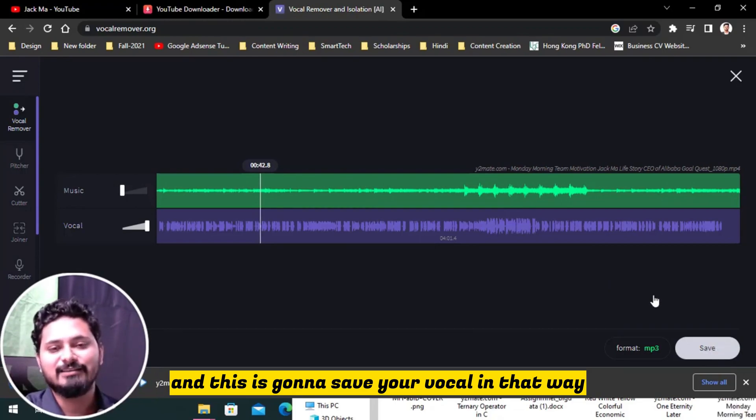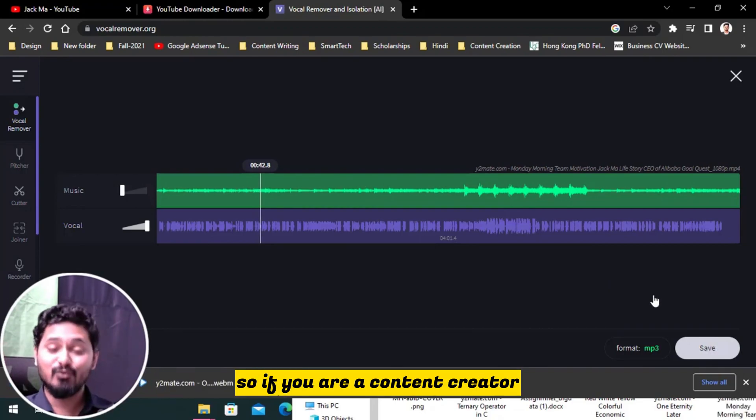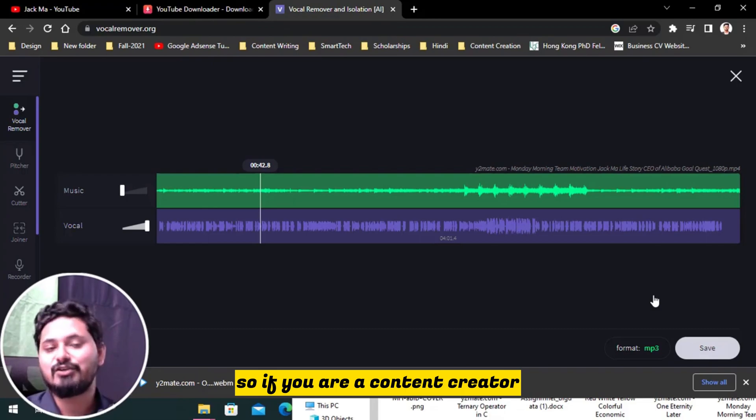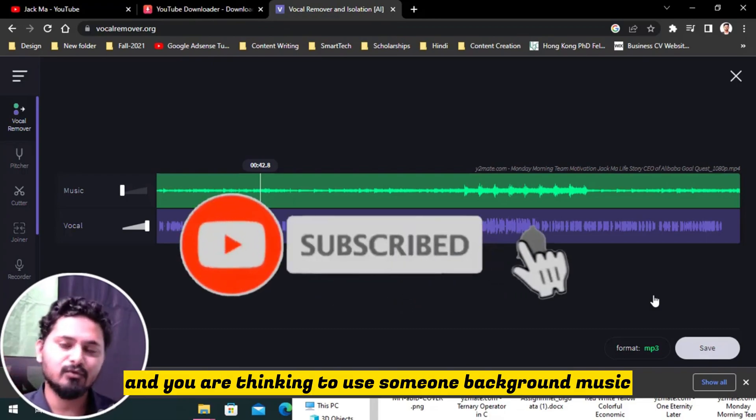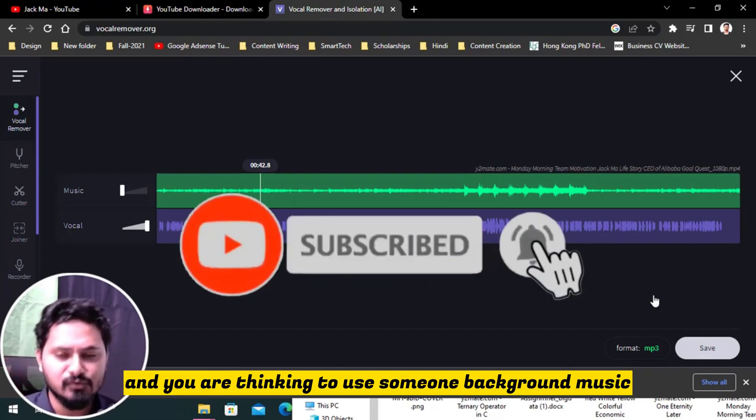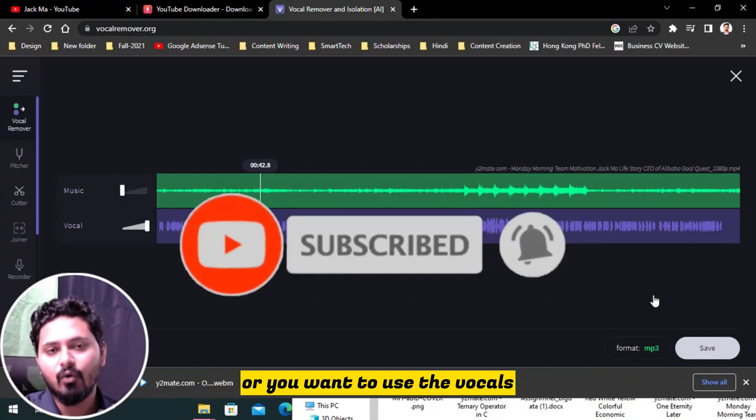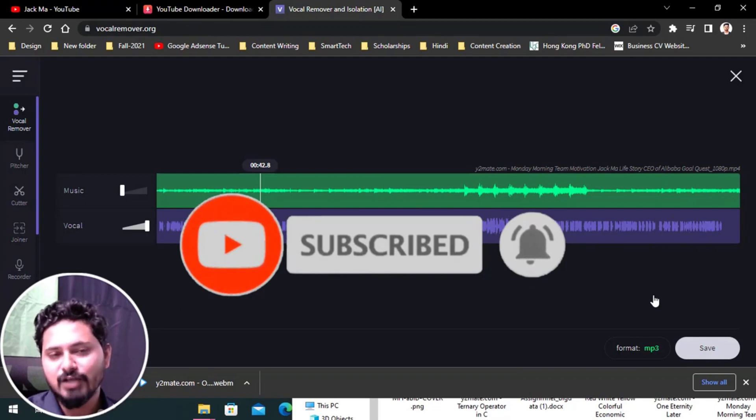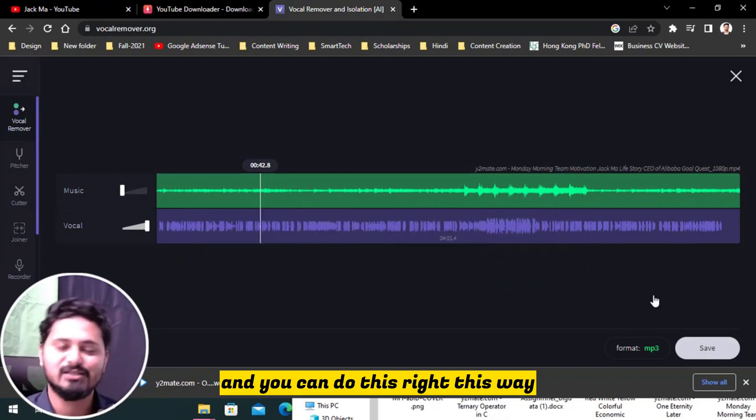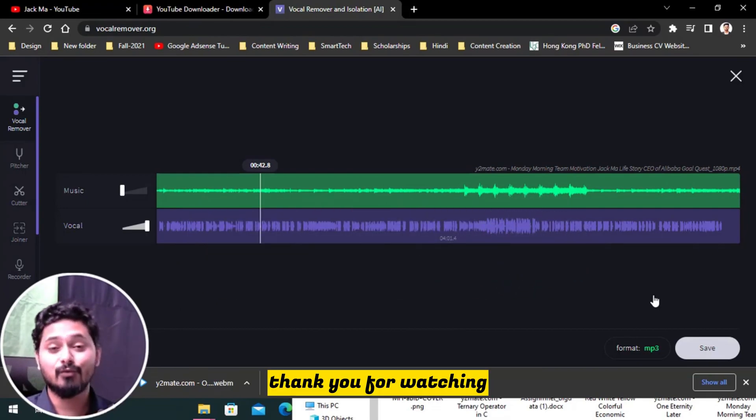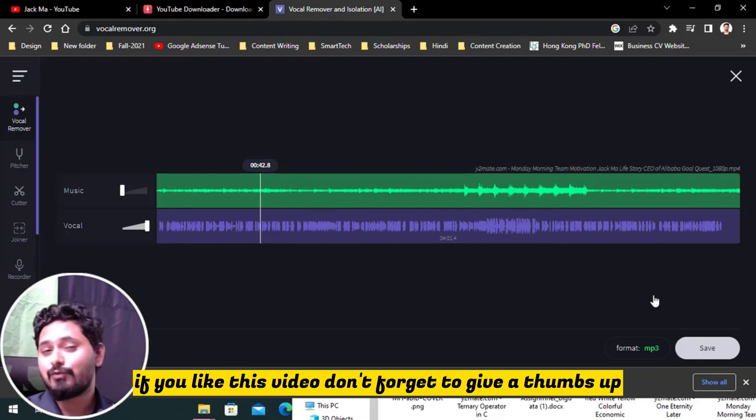So if you are a content creator and you are thinking to use someone's background music or you want to use the vocals, you can do this right this way. Thank you for watching.